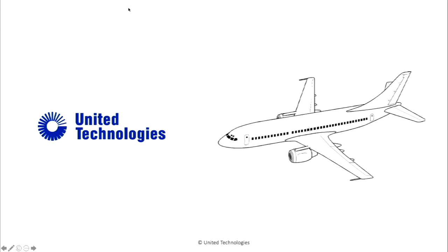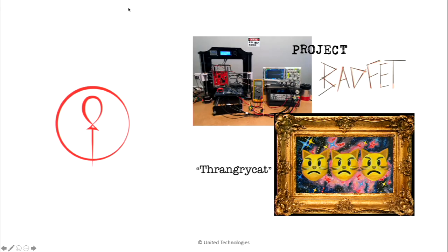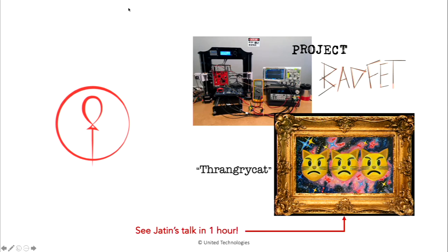Right now, I work at United Technologies. I'm part of the product security red team on aviation platforms. Previous to that, I worked at Redblown Security, where I did a whole bunch of electromagnetic fault injection research, and more recently, the big Cisco root of trust disclosure. And actually, if you stick around, in like an hour, Jantan is going to be talking about that.